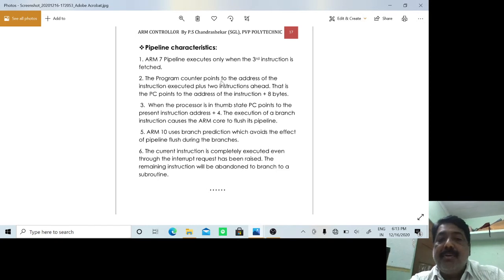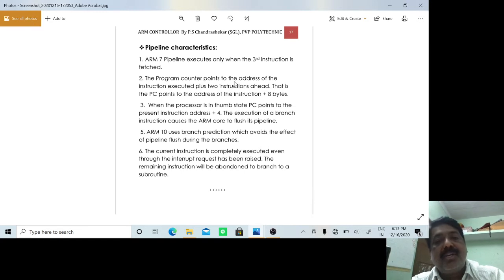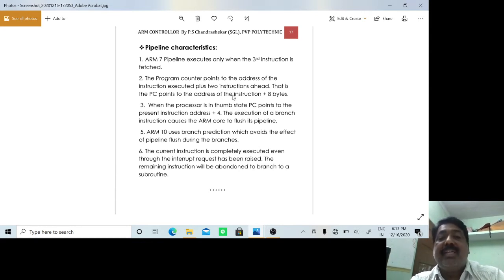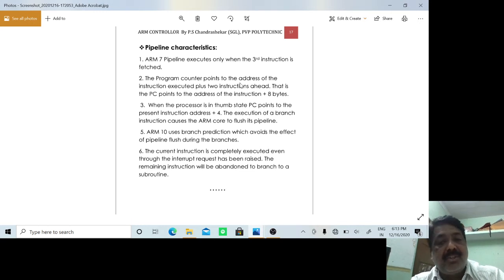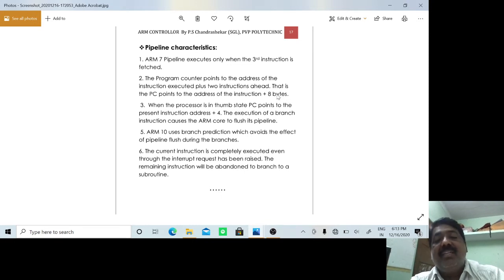The program counter points to the address of the currently executed instruction plus two instructions ahead. When one instruction is being executed, the program counter points not to the very next instruction but to the next-to-next — the third instruction. Since every instruction requires four bytes, when the first instruction is being executed, the program counter is at plus four and plus four, pointing to the plus-eighth byte — that is the third instruction which is about to be fetched.